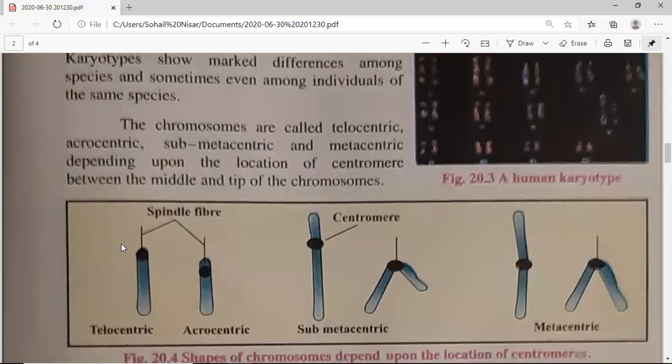According to the position of the centromere, chromosomes are of four types. If the position of the centromere is at the very top and only one arm is present and the other arm is not present, then it is a telocentric chromosome.